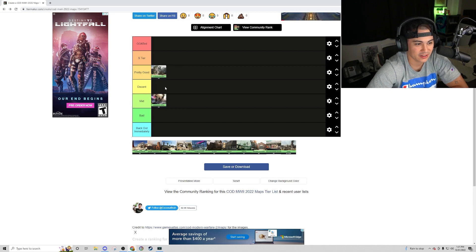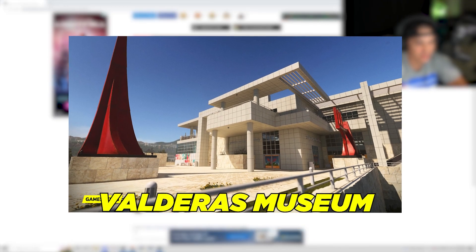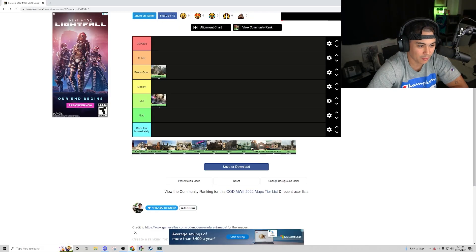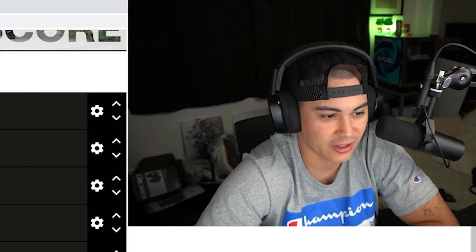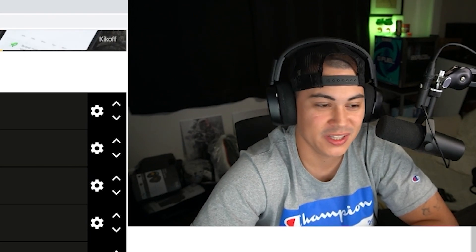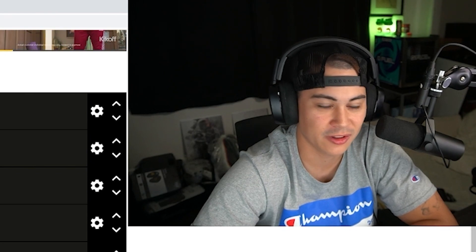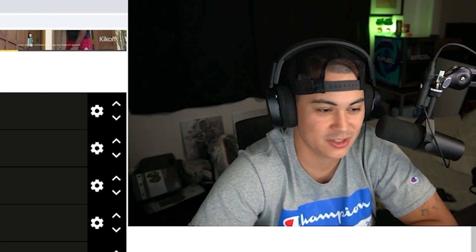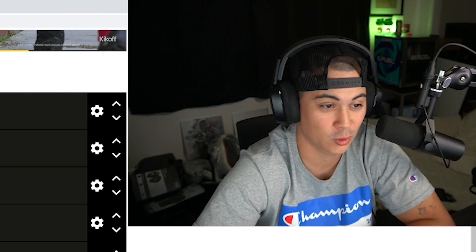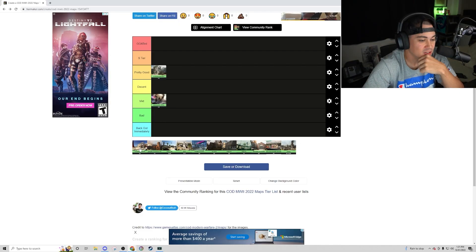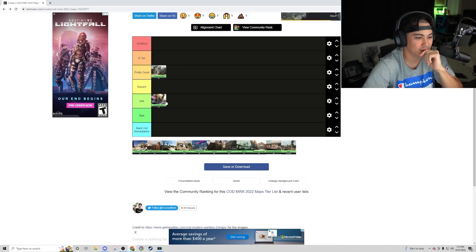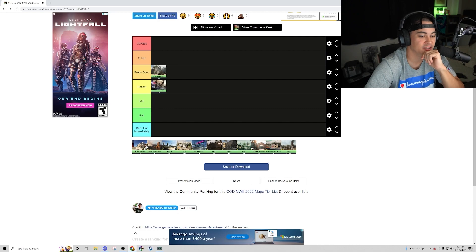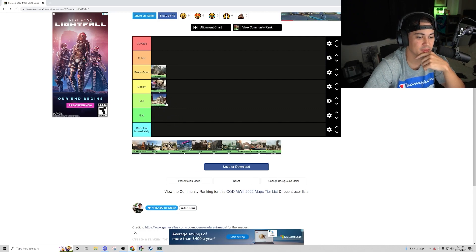Museum is next. Museum's not actually out yet but it was in the beta. This is one of those maps where you really can't even play in the middle at all. Generally running through the middle is suicide. You're kind of forced to just play on the outskirts. It looks nice though. I think I'm gonna put Hotel in decent and I'm gonna put Museum in mid. I'm kind of tempted to put it bad.